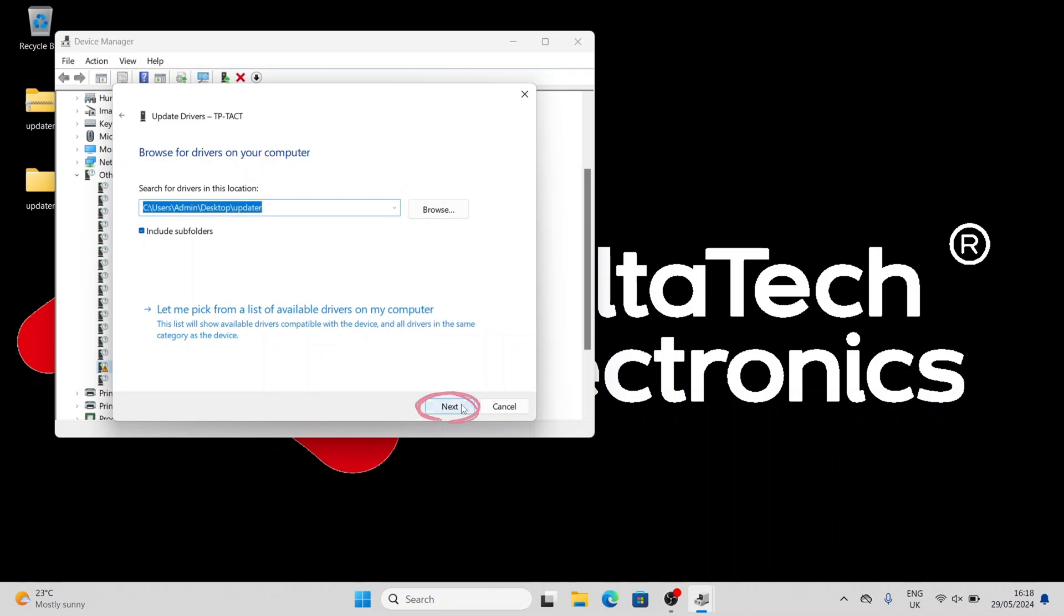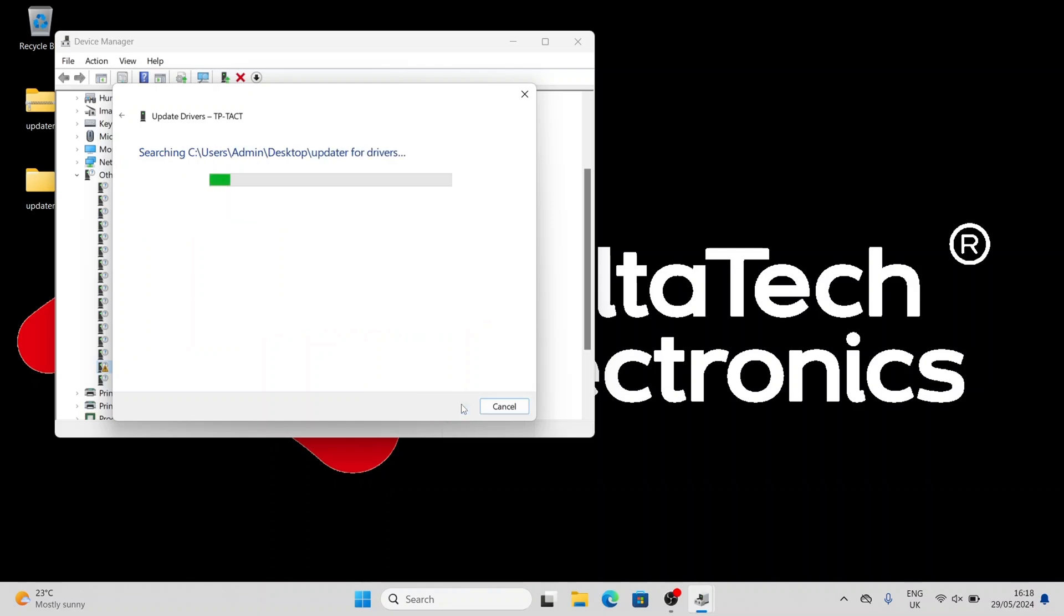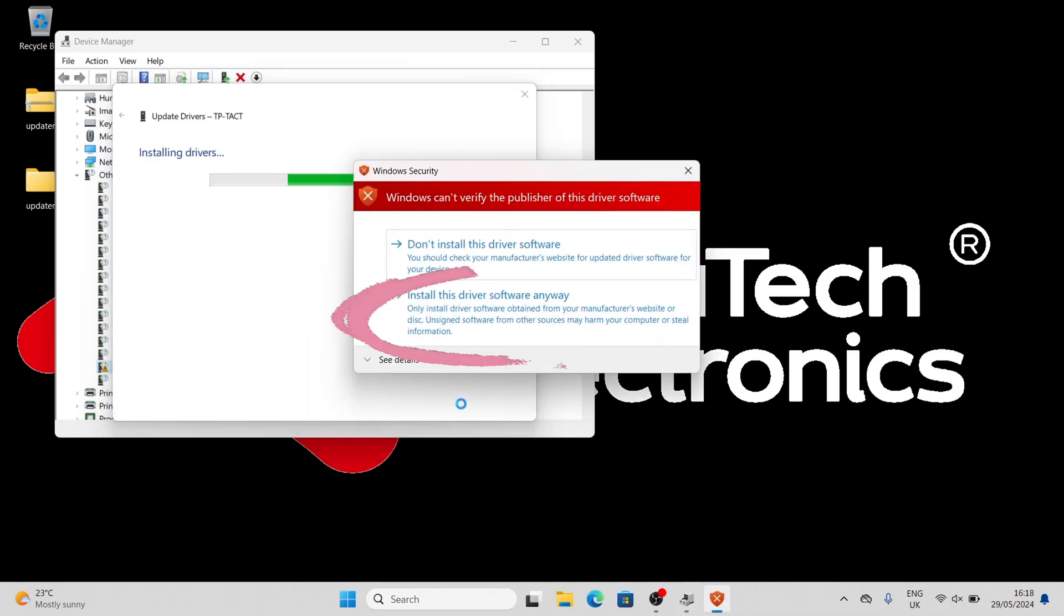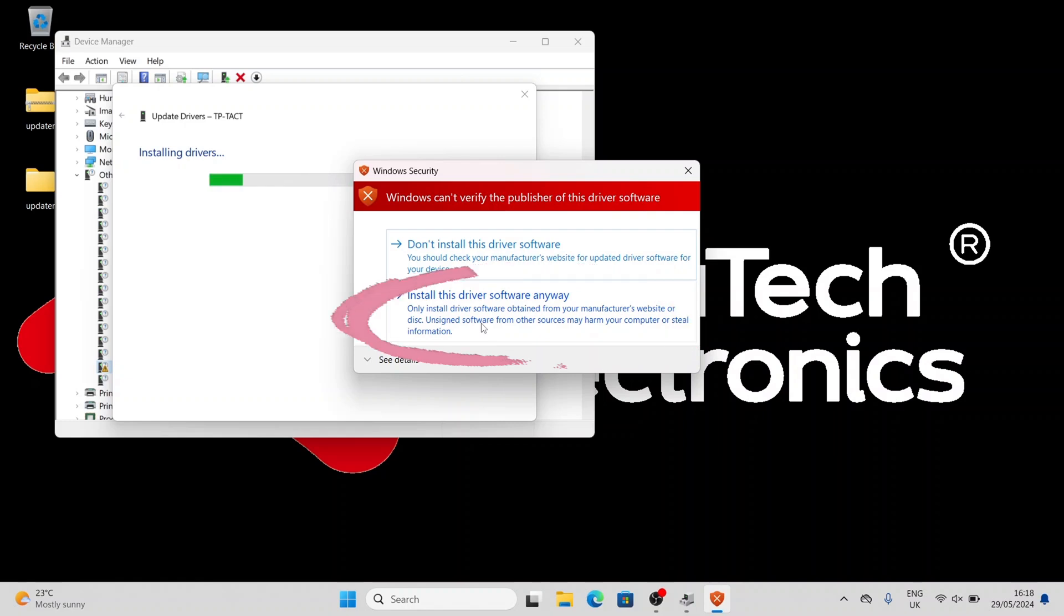Select Next and wait while the driver installs. If the Windows Security window pops up, click Install this driver software anyway.